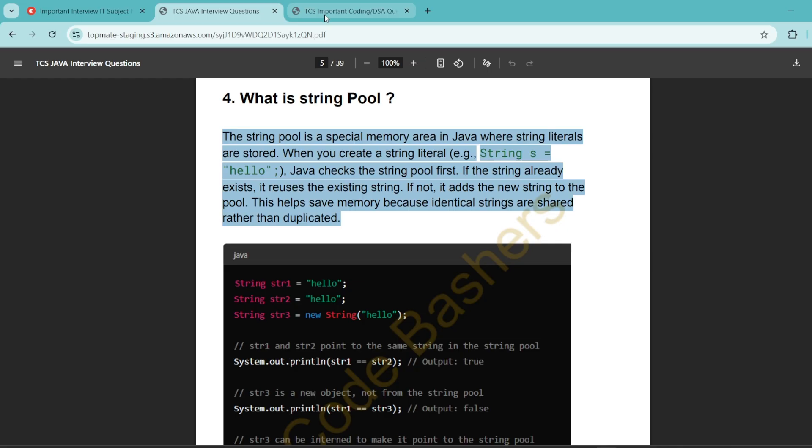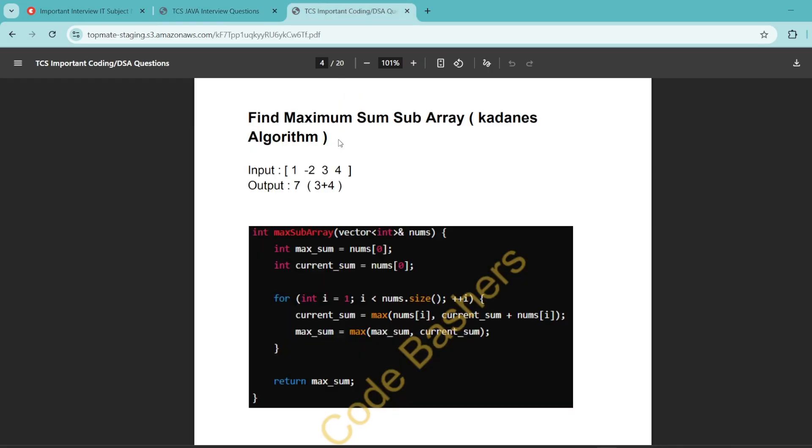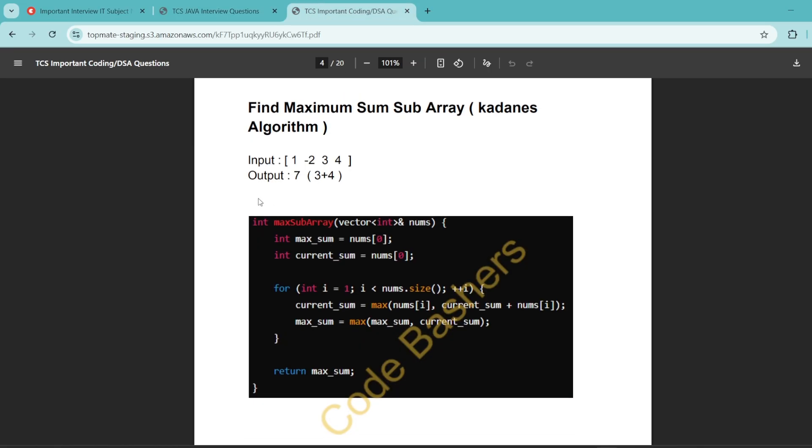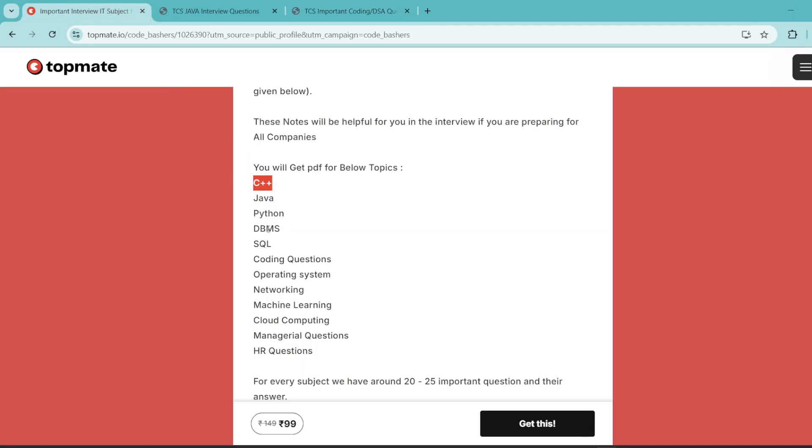Similarly, if you will open this coding PDF, you will see we have a proper question and we have given a proper answer to it, code to it. So every subject that is mentioned here, a dedicated PDF is there inside these notes. And for every subject, we are covering 20 to 25 important questions with their answers which are very commonly and important for your interviews.